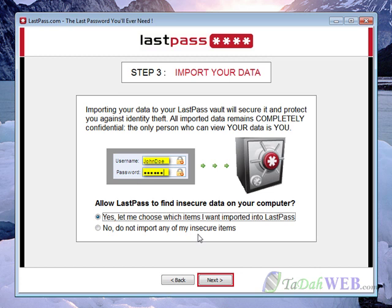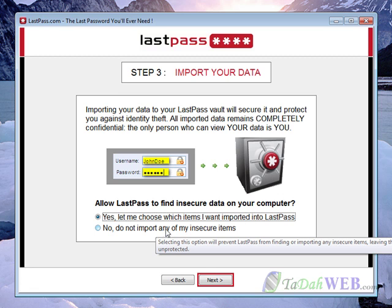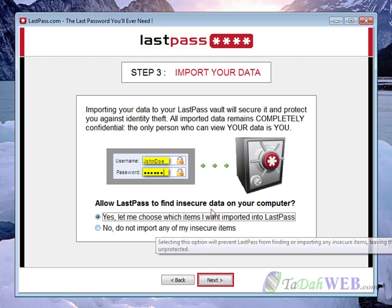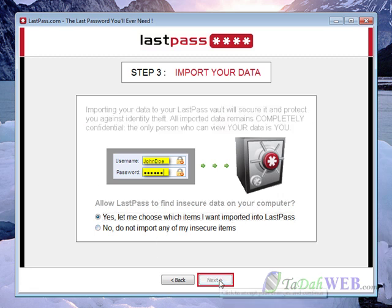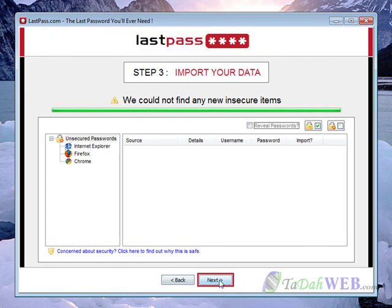It's going to give you the options: yes, let me choose which items I want to import, or no, do not import any of my insecure items. I'm going to choose yes. It's going to say we could not find any insecure items — great. Press next.